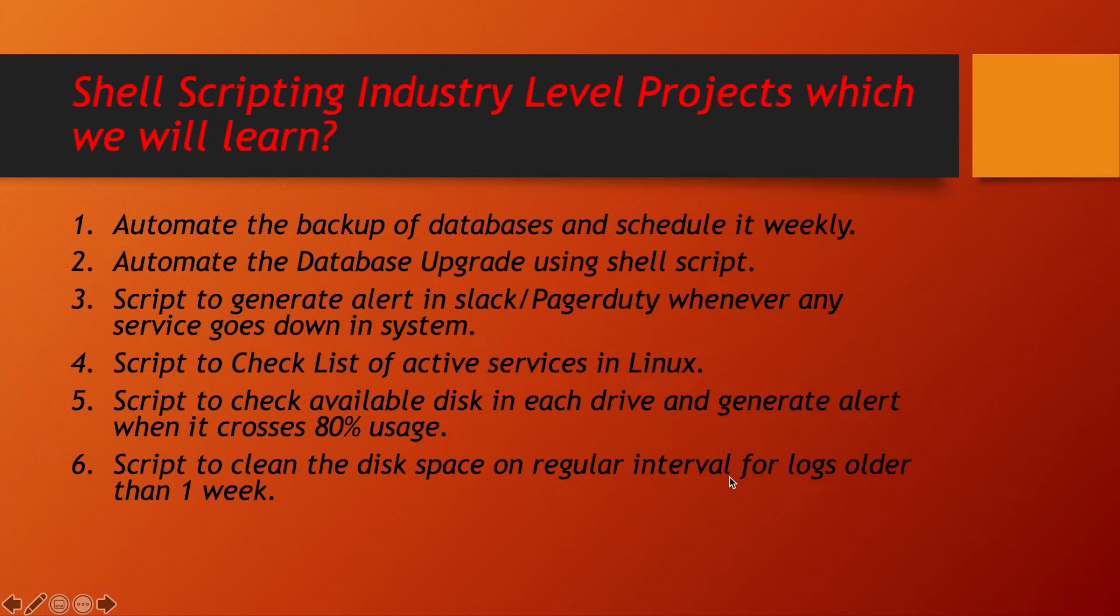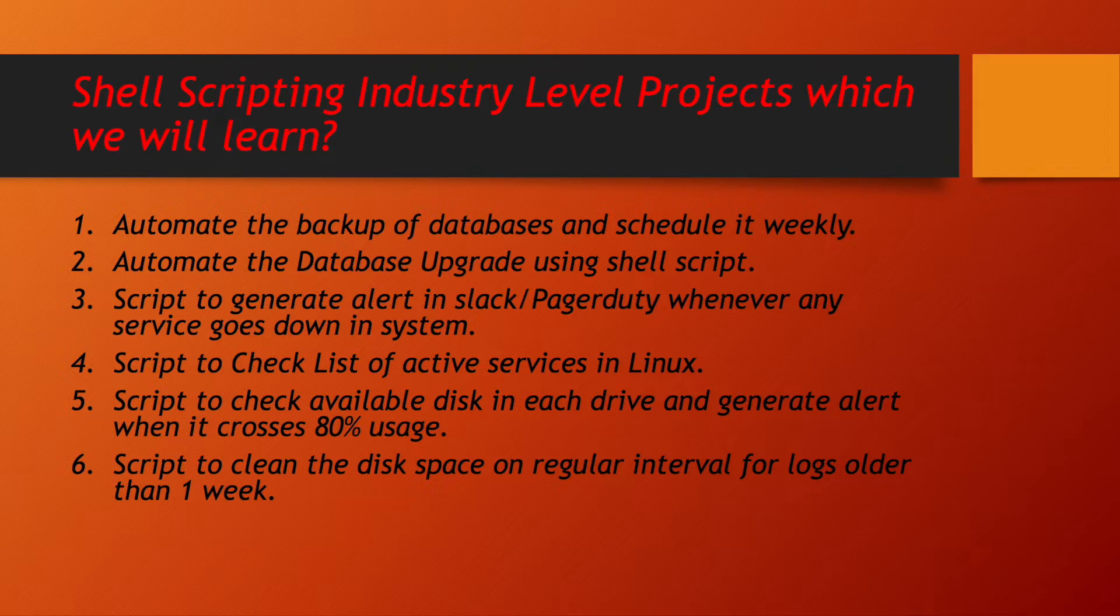Hello everyone. I hope you all are doing great. Today we are starting a new series of lectures based on scripting.